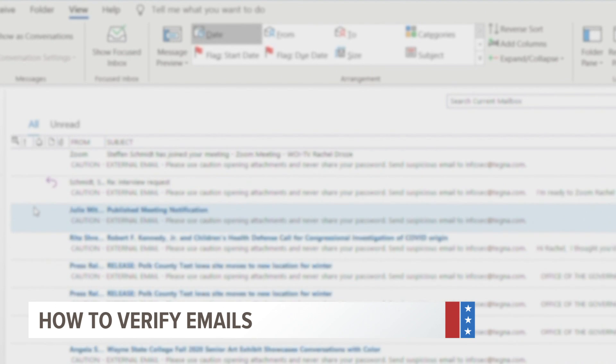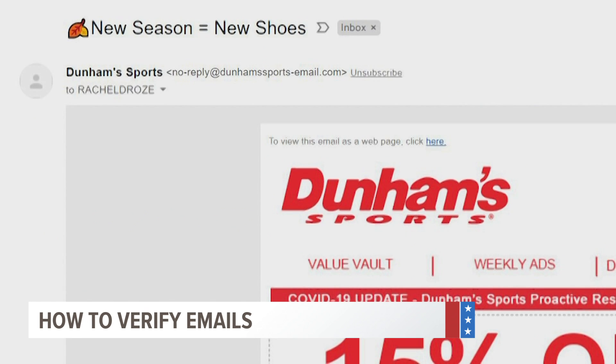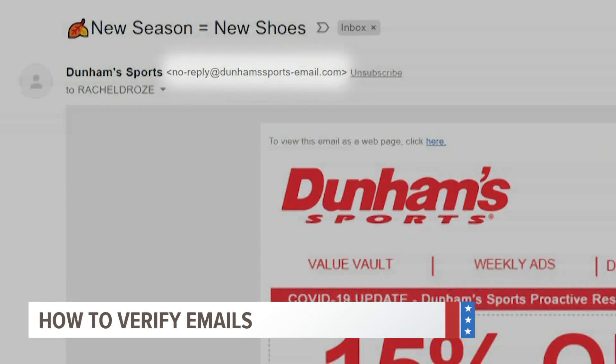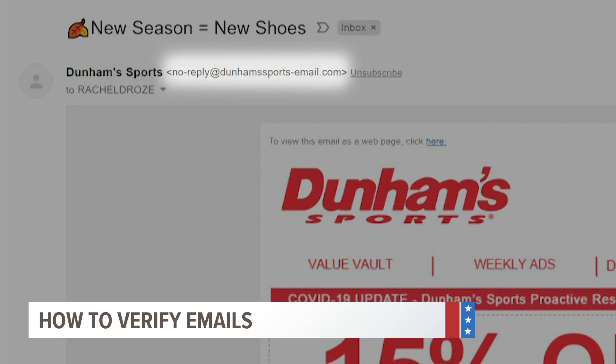When it comes to email, don't trust everything that comes into your inbox. One way to confirm if an email is real or if it's spam is to check out the email address of the sender. If it doesn't match the company of the product being sent to you, it's probably fake.